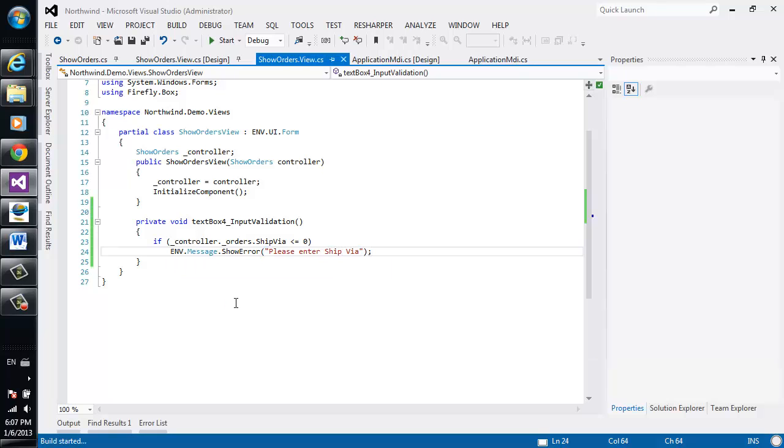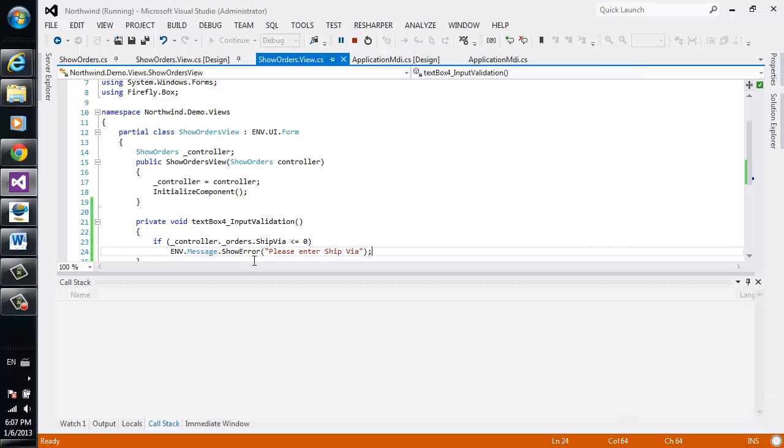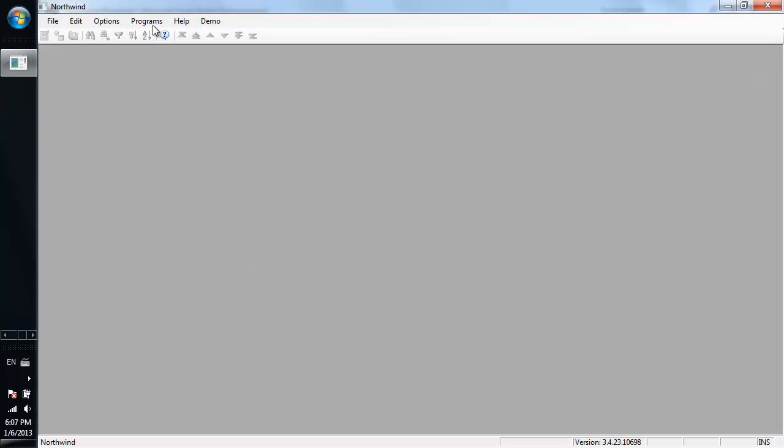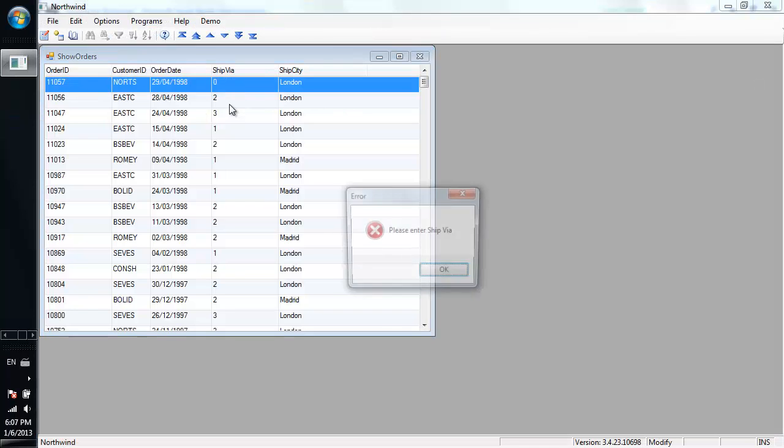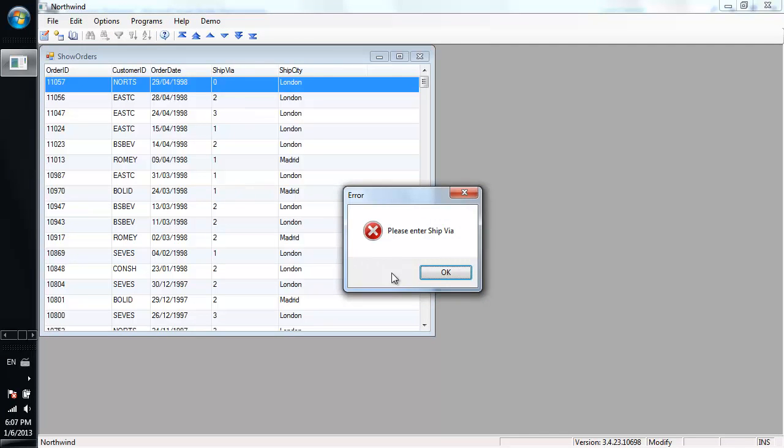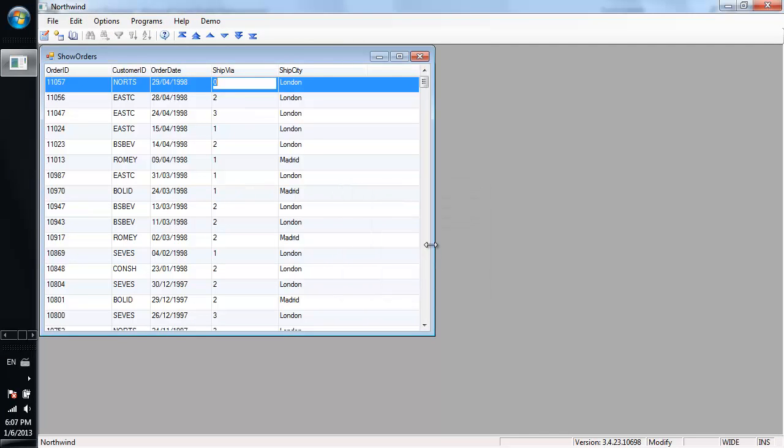And now that I run it, the application will prevent me from leaving the ship via field without entering a valid value.